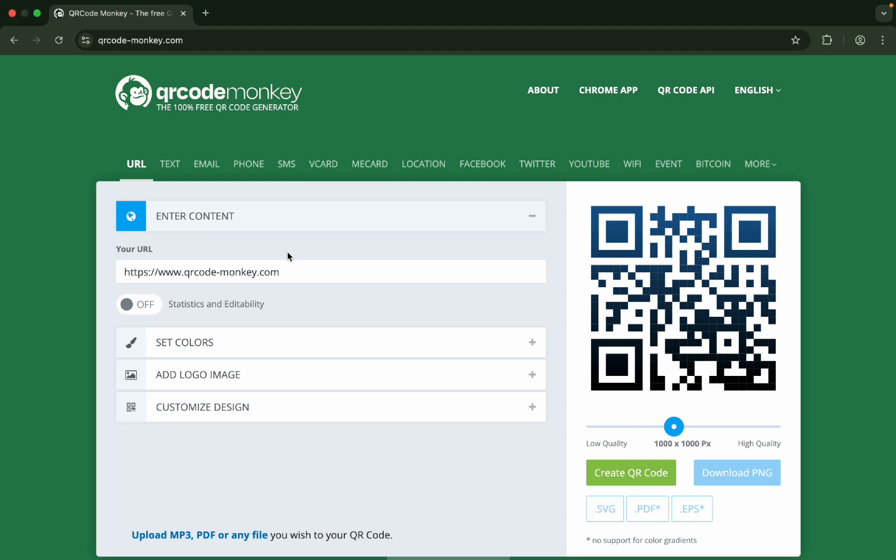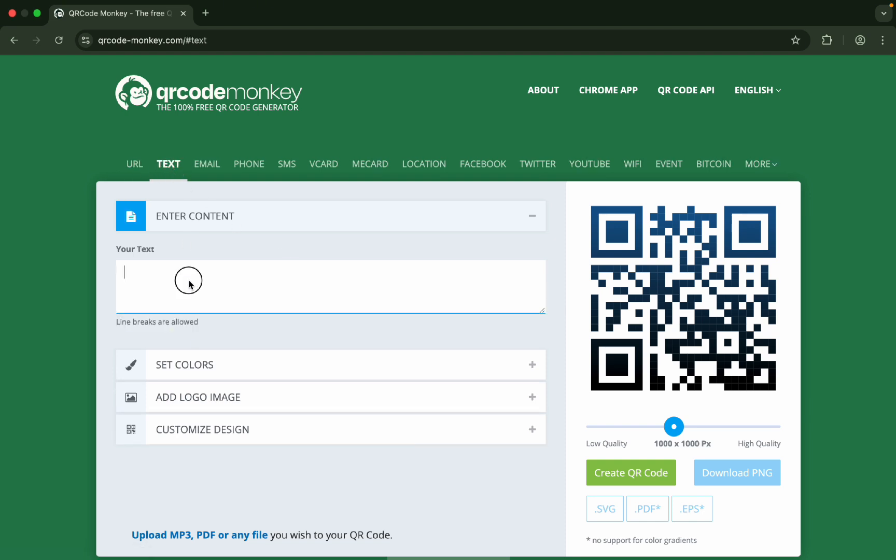So if I say here 'I love your channel, how to do this,' this is the text. What I want is that I just need to convert it into a QR code. I will just create a QR code out of it.